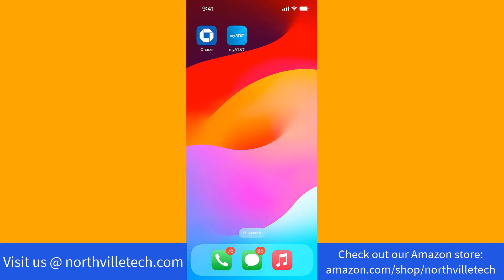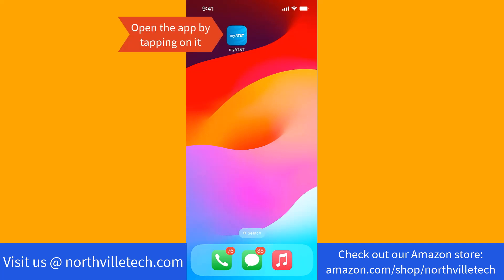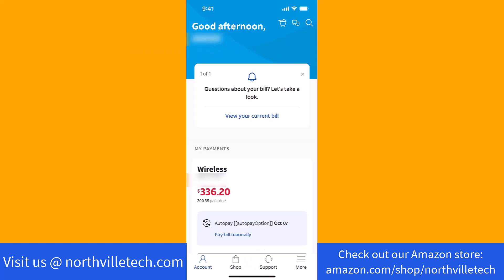To start, open the app by tapping on it. Once the app is open, you will see an option for pay bill manually. Tap on pay bill manually.